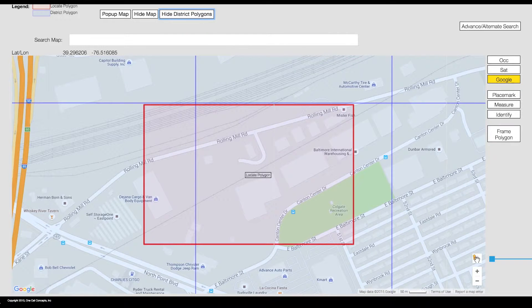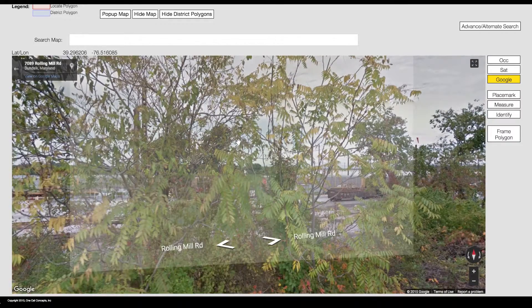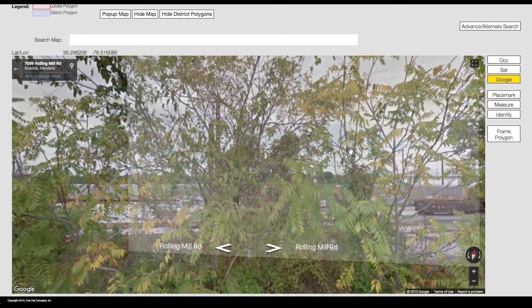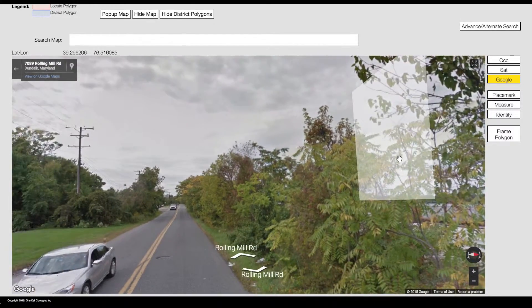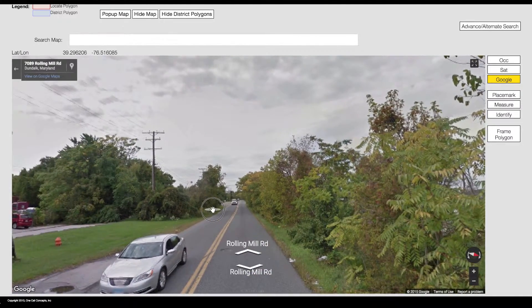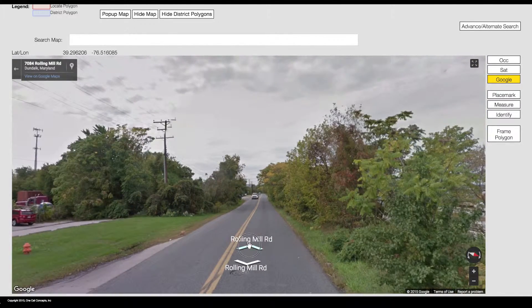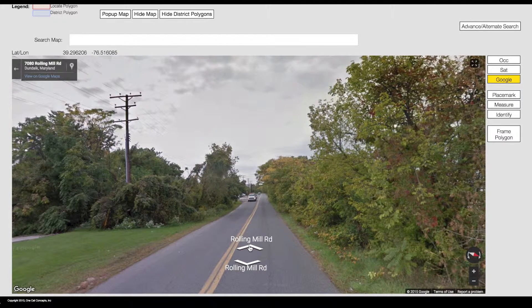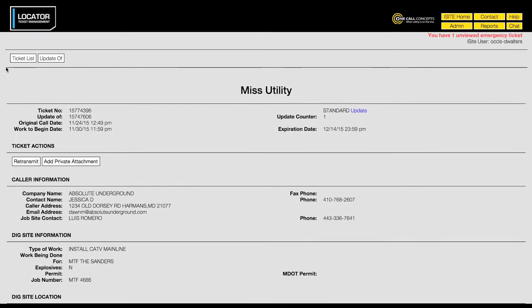You can even use Google Street View to get a better feel of the dig site location. You can return to the ticket list at any time by clicking the Ticket List button.